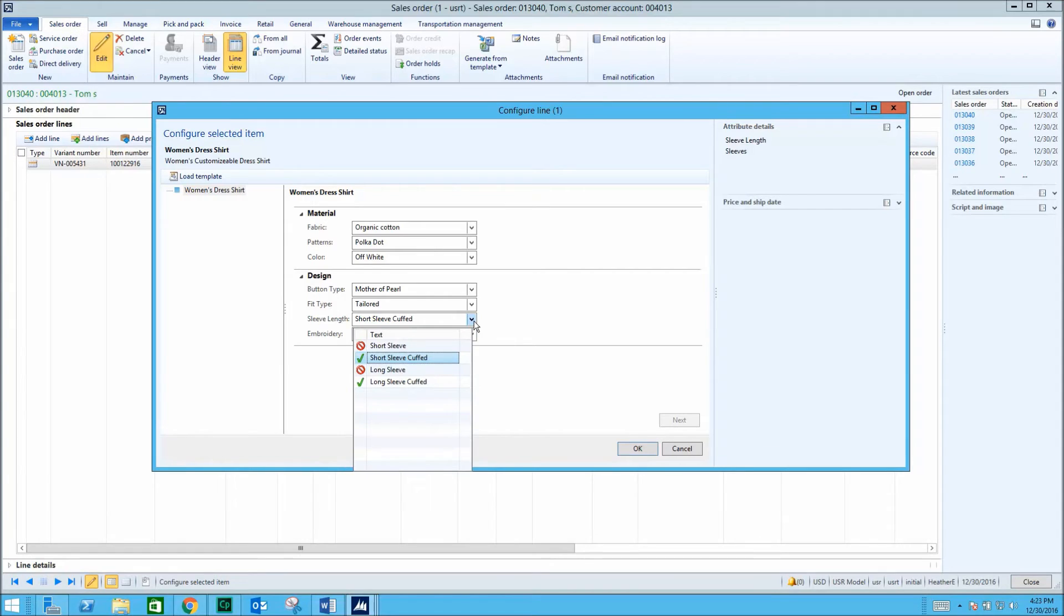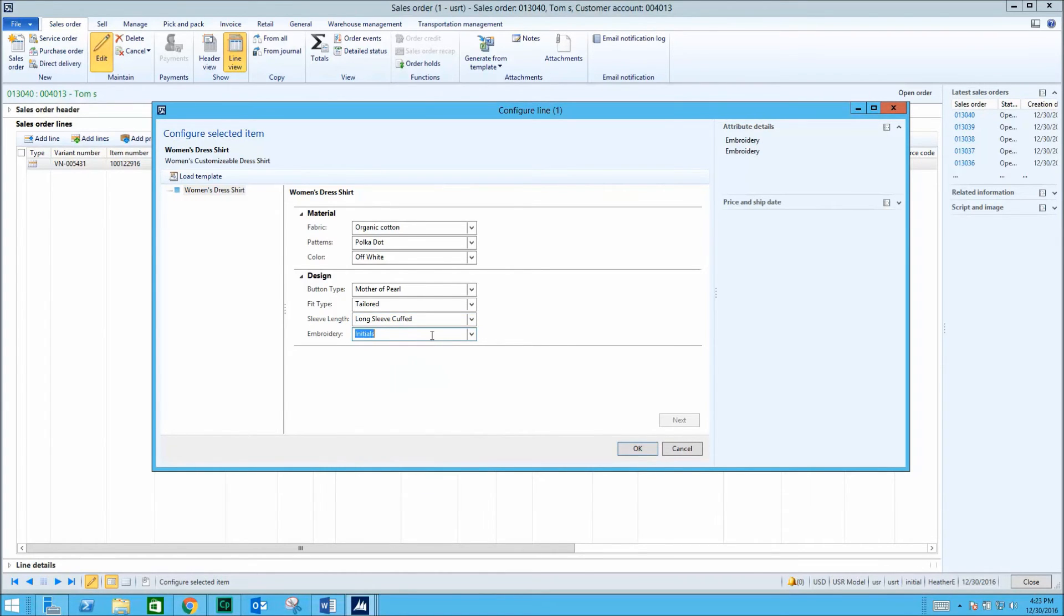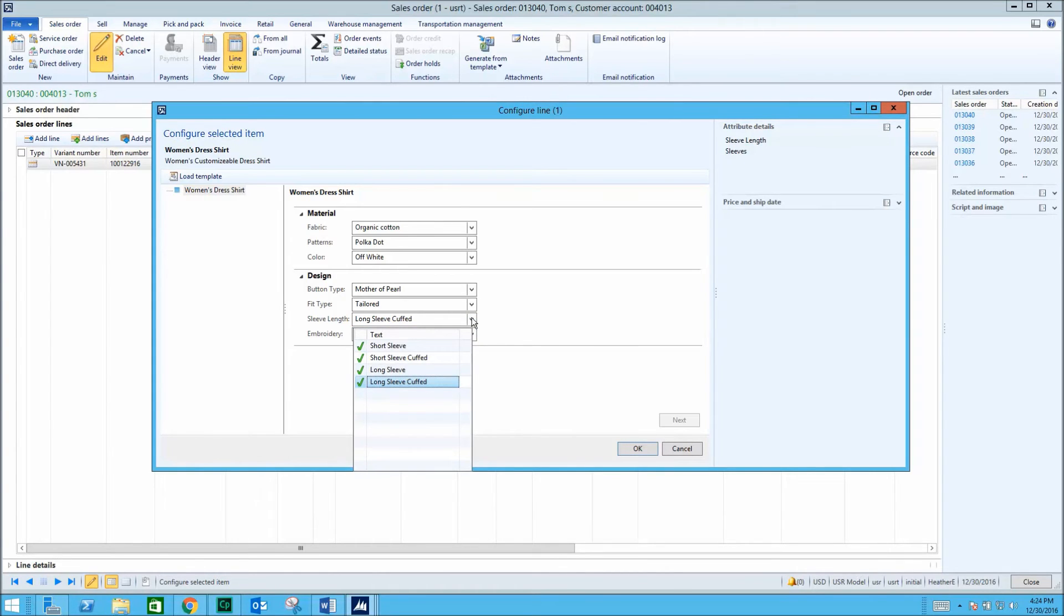When we leave the embroidery option selected, we are only able to choose a shirt with cuffed sleeves. When we remove the embroidery selection, we are able to choose any sleeve option.